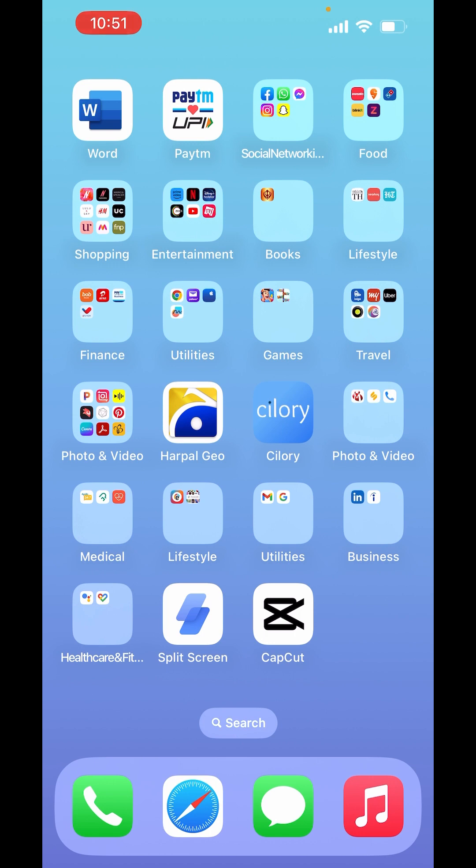But what if you're new to Reels or want to up your editing game? You're in the right place. Today, we're going to show you how to edit Reels on Instagram.